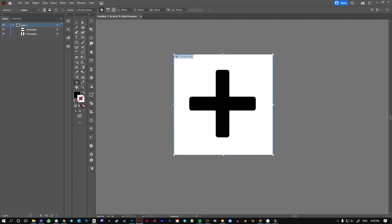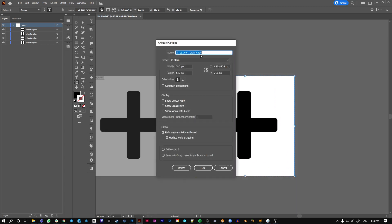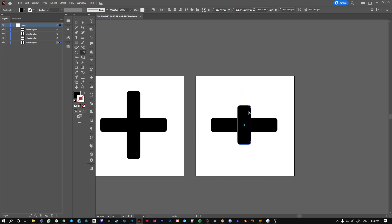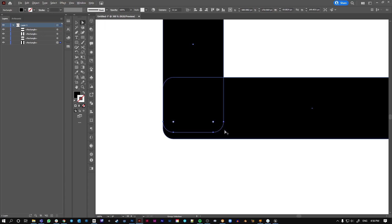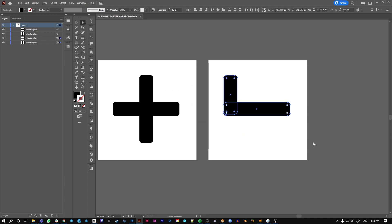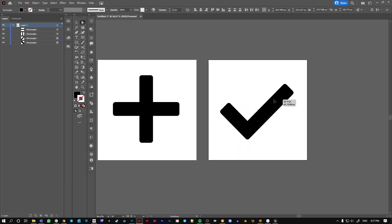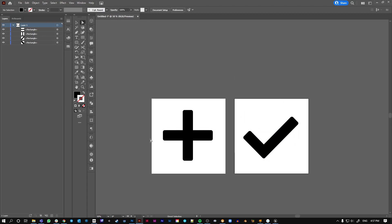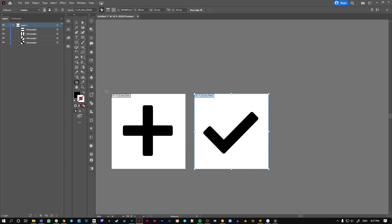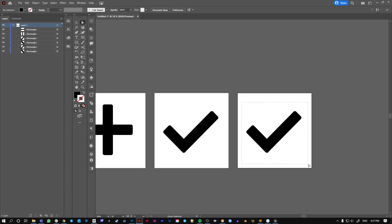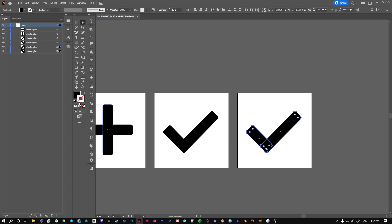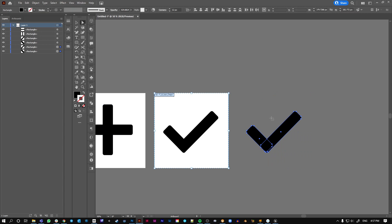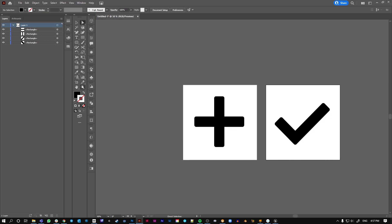So just alt-drag that artboard and call that one check. Okay, so we've got a cross, we've got a check. What else do we want? Basic icon set. I'm going to duplicate the cross one because it's got more potential for me.